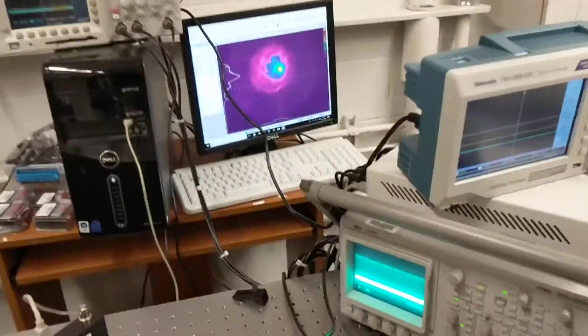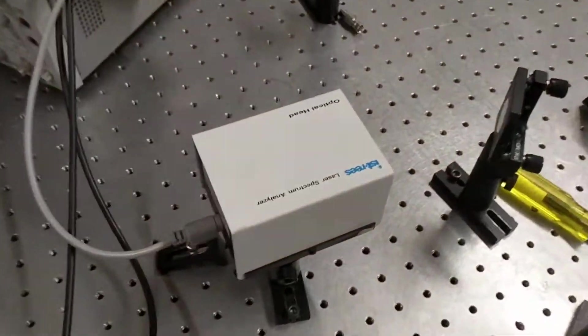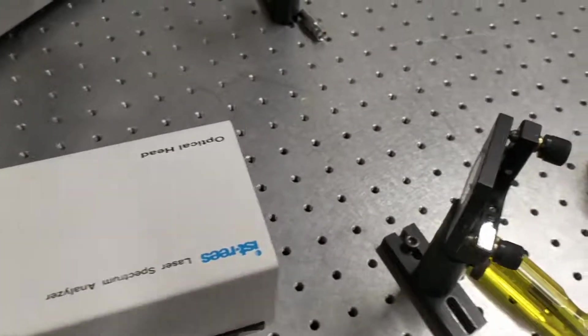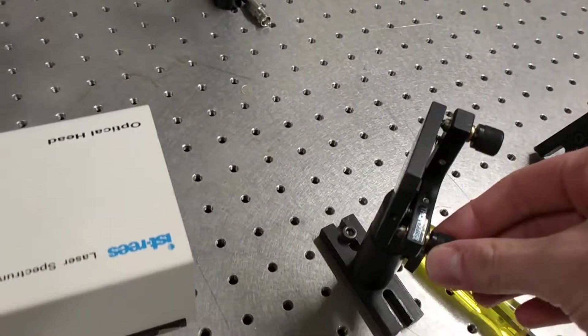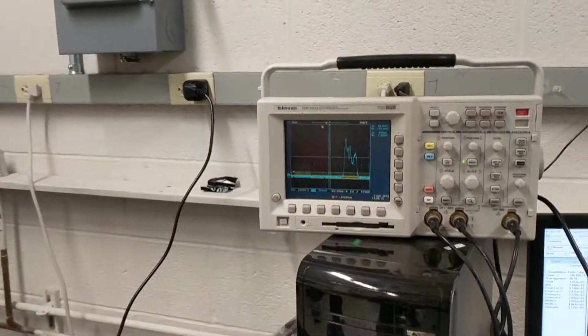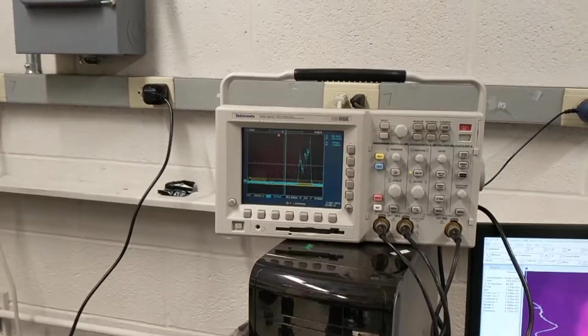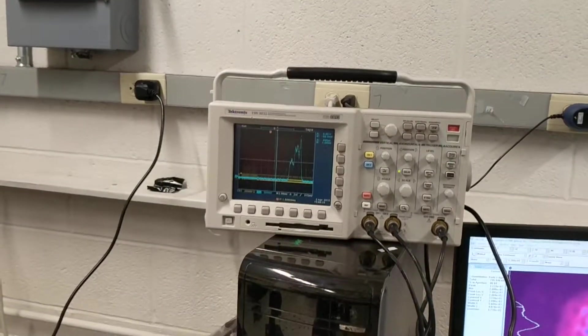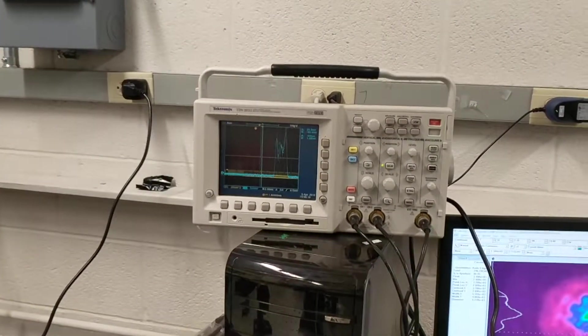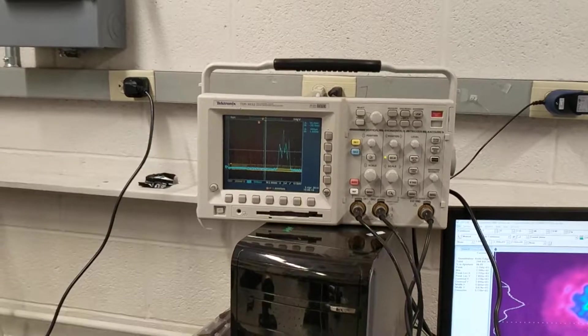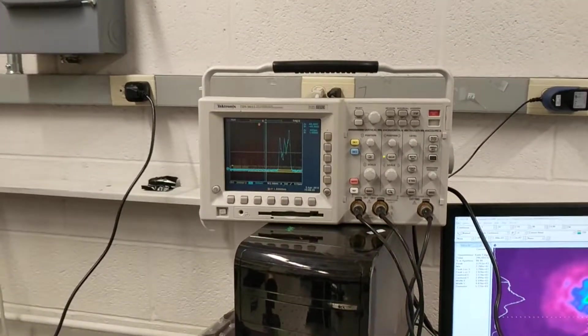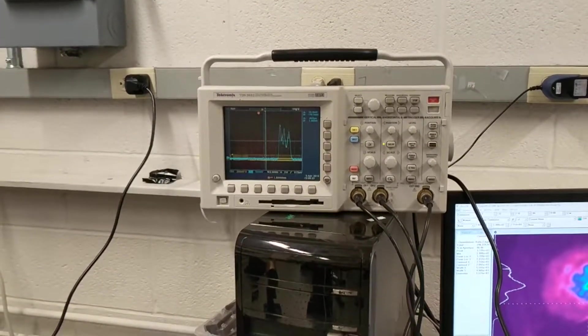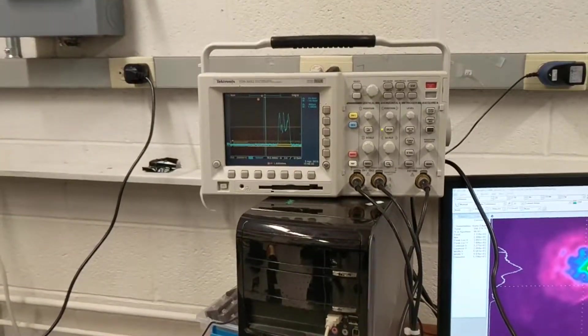If we vary the light going into the spectrometer, so this is a spectrometer here, and we're going to play with this knob here, you can see that the spectrum changes. And this is because different modes exist in different places in space, and the modes have different spectrum inside of the laser.